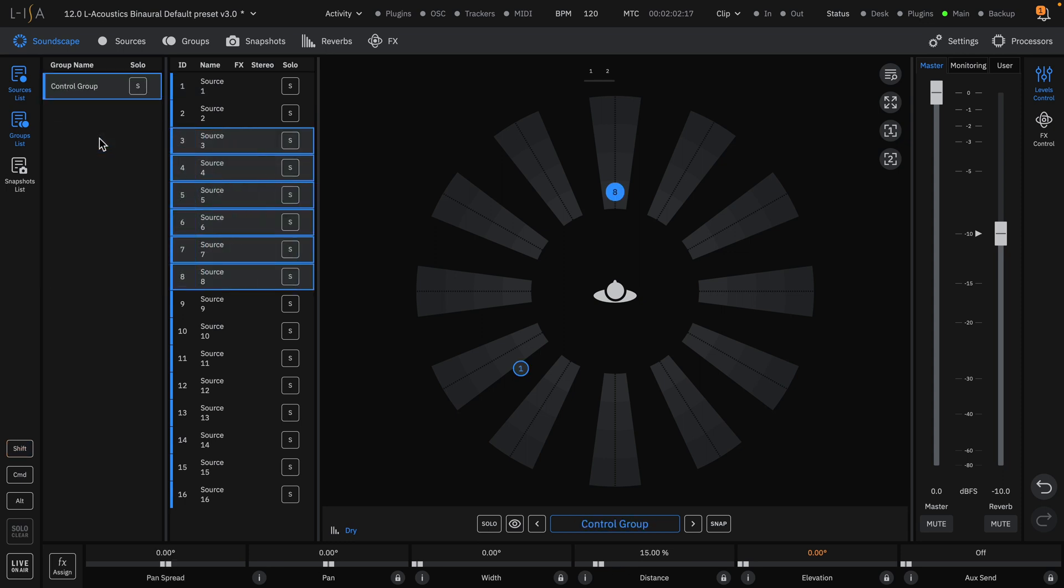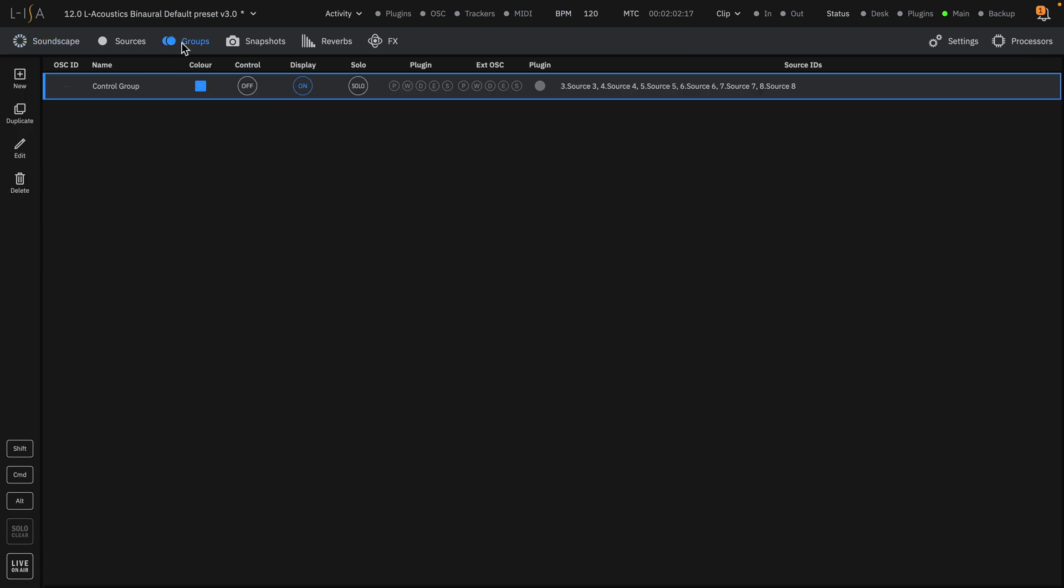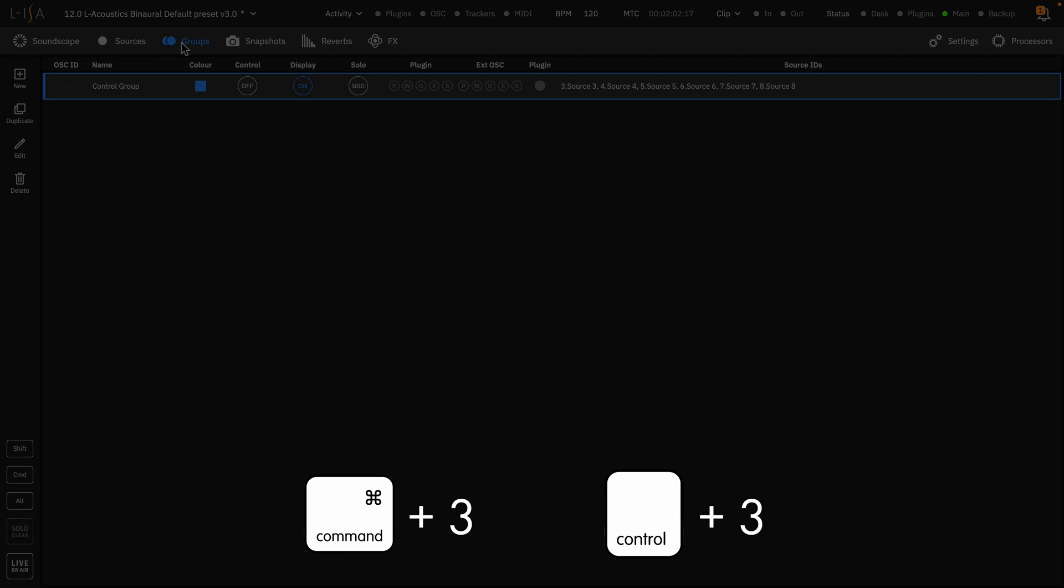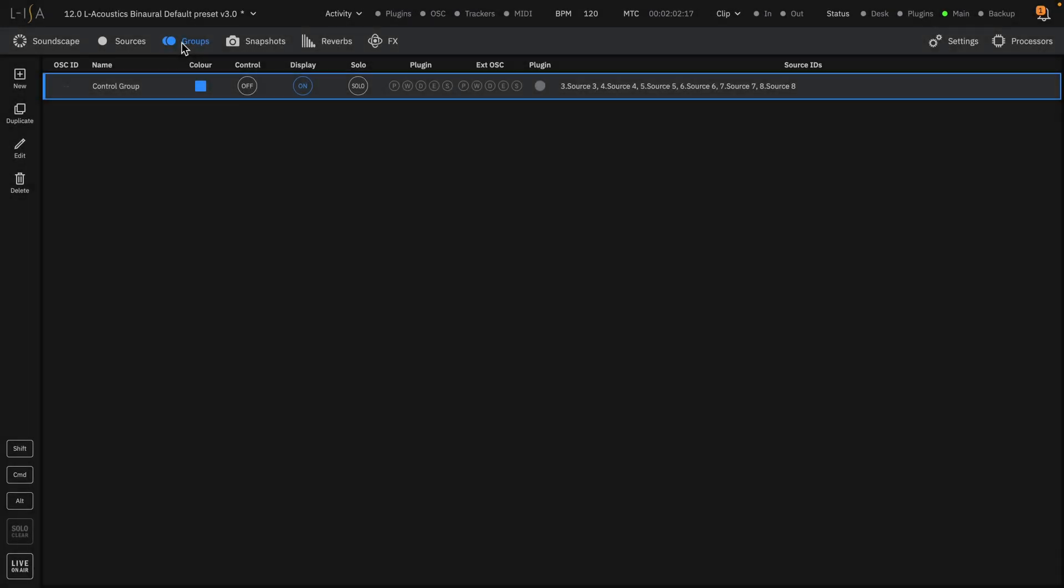To enable plugin control, navigate to the groups page. As a reminder, you can also use the keyboard shortcuts command 3 on Mac and control 3 on Windows. Enable control and set the control flags accordingly. One thing to note is that all sources in a group controlled by plugins or OSC will have their individual control flags disabled.